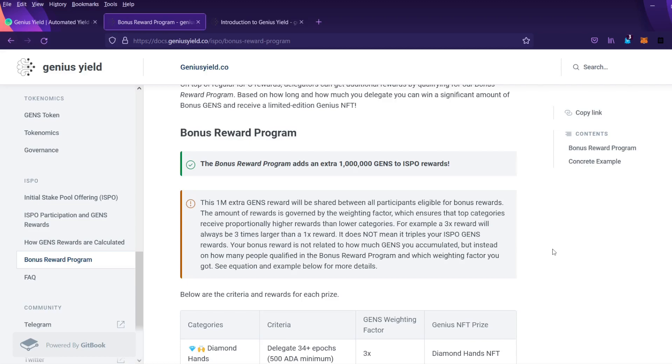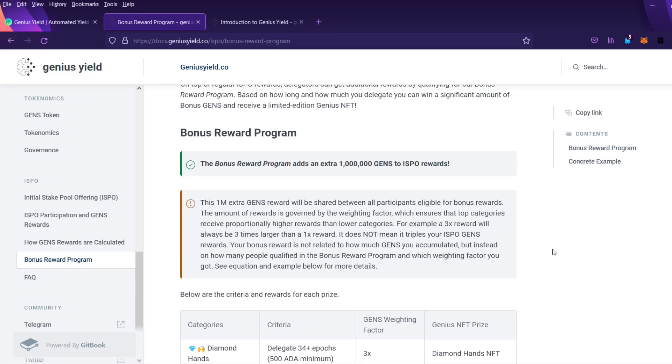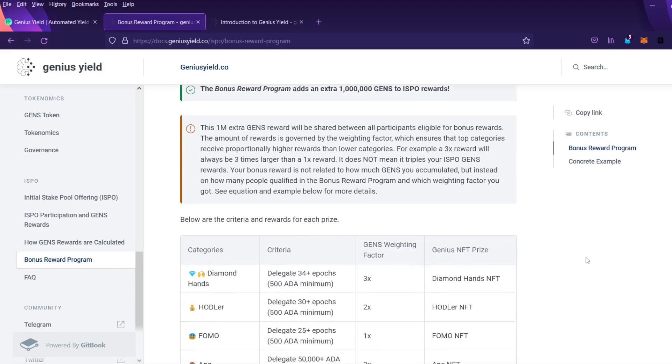This 1 million extra Gens reward will be shared between all participants eligible for bonus rewards. The amount of rewards is governed by the weighing factor which ensures that top categories will receive proportionately higher rewards than lower categories. For example a 3x reward will always be three times larger than a 1x reward. It does not mean it triples your ISPO Gens Rewards. Your bonus reward is not related to how much Gens you accumulated but instead on how many people qualified in the bonus reward program and which weighing factor you got. See the equation and example below for more details.